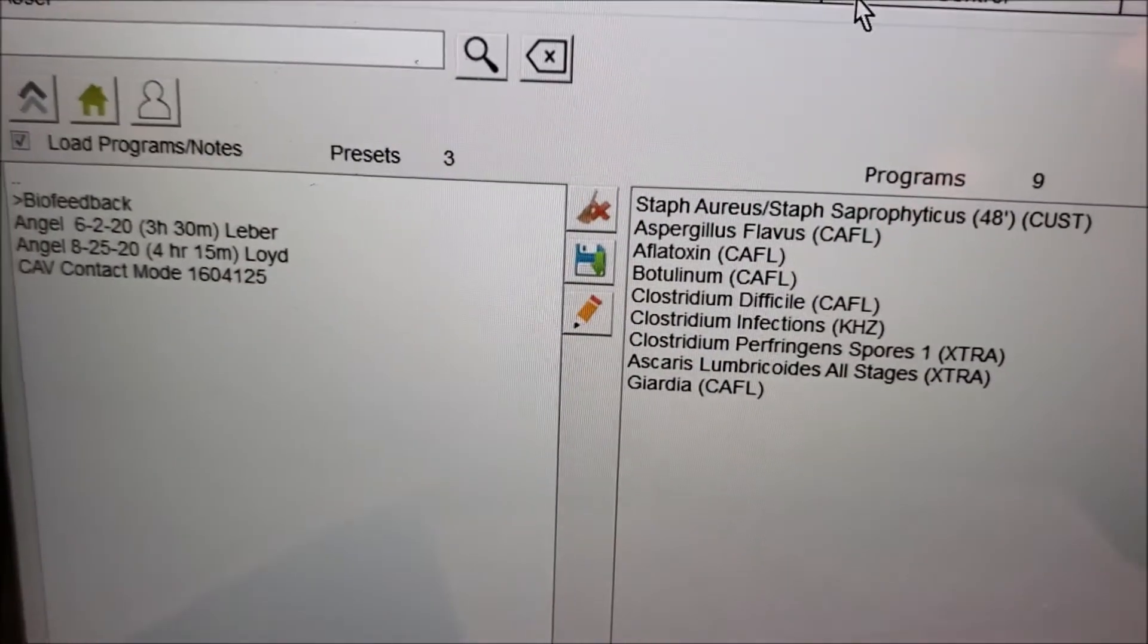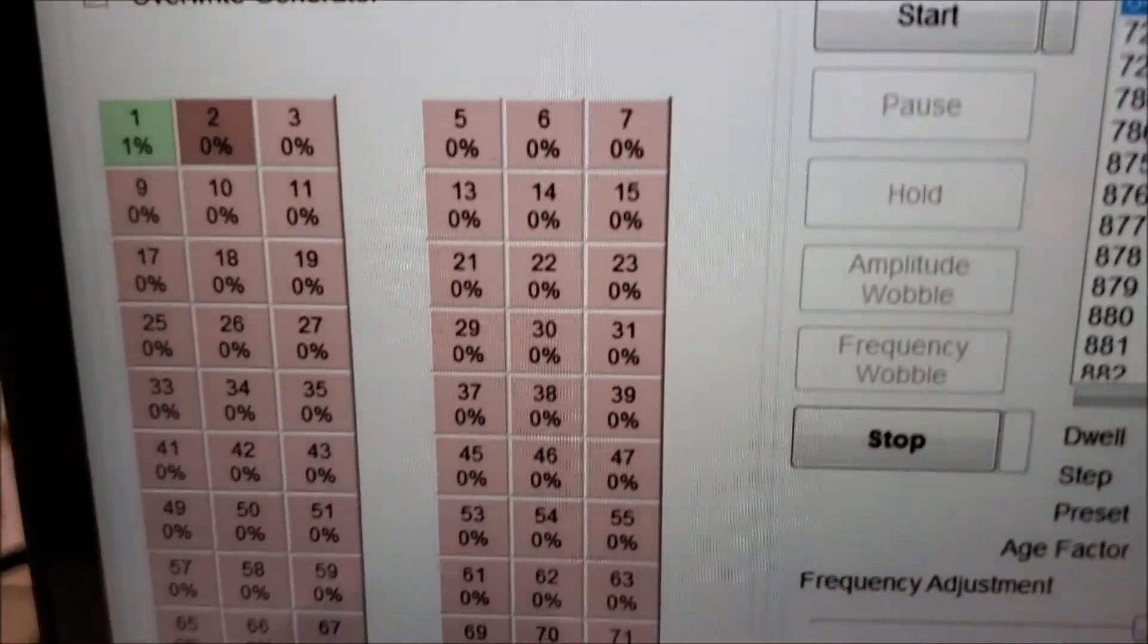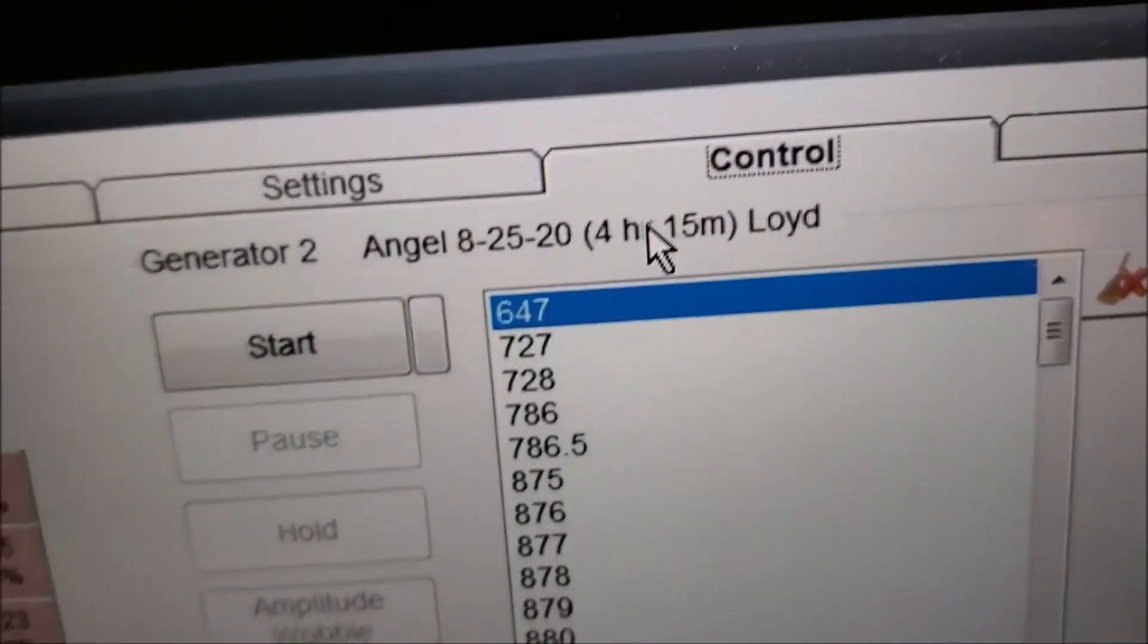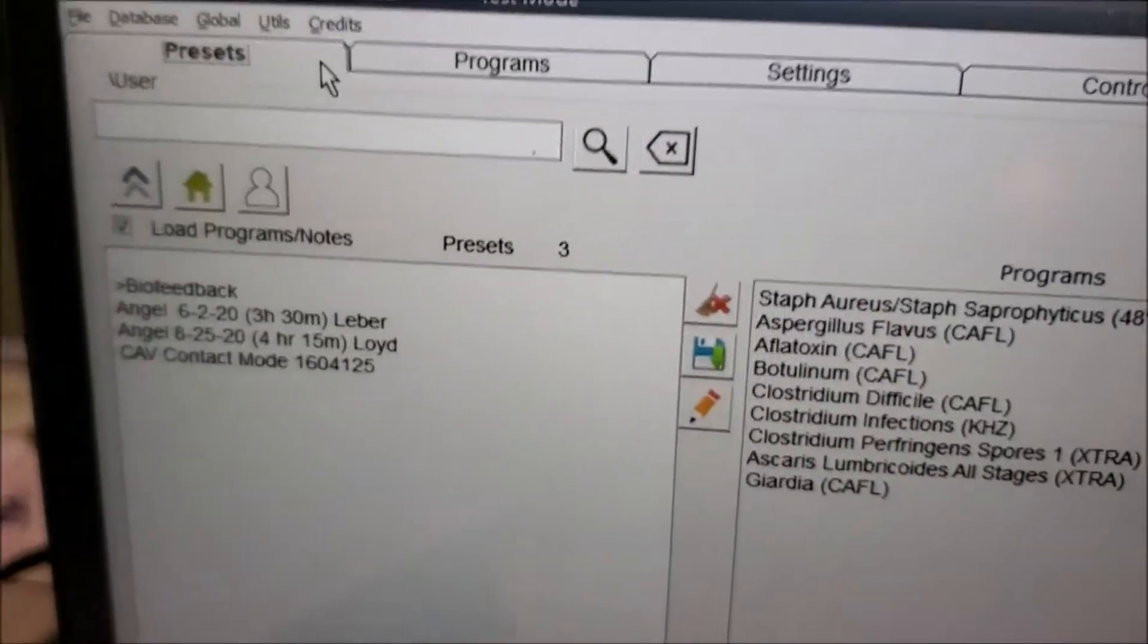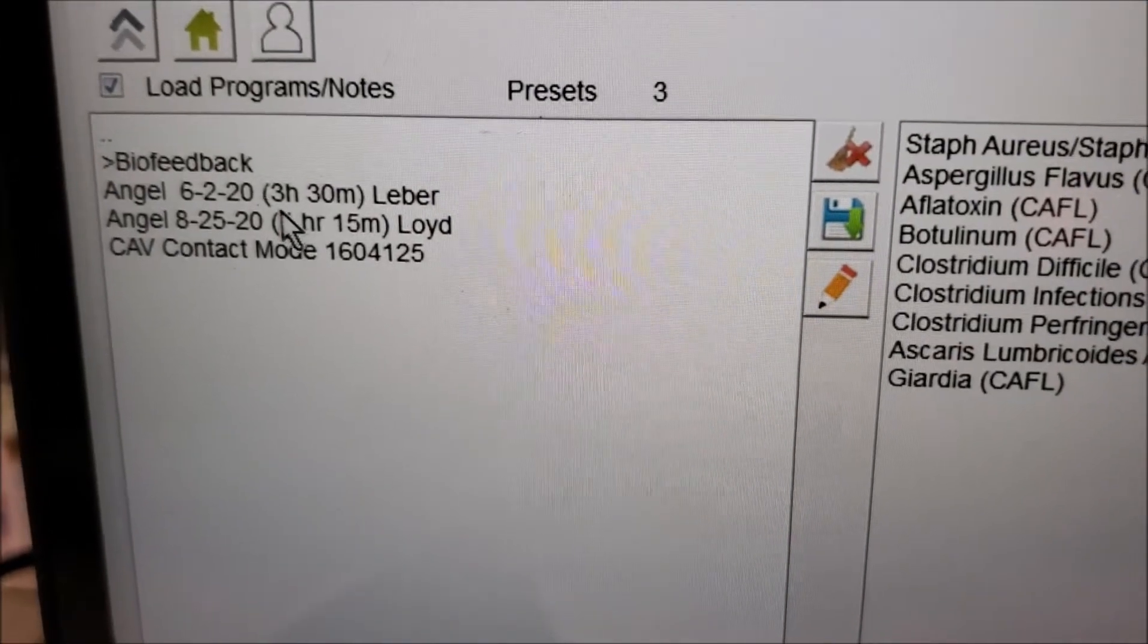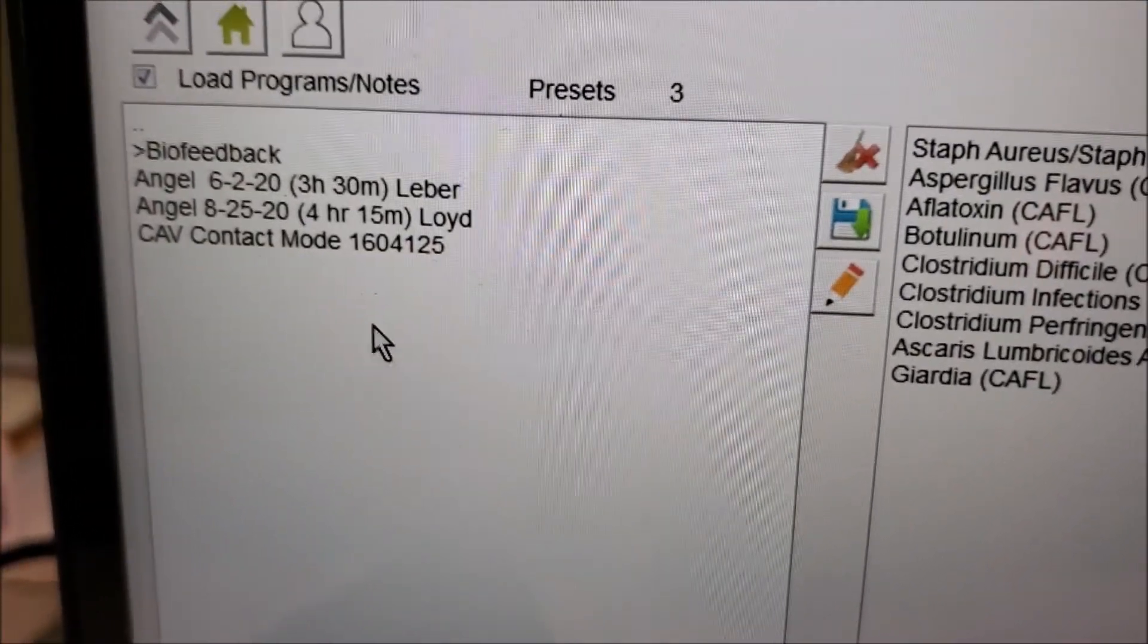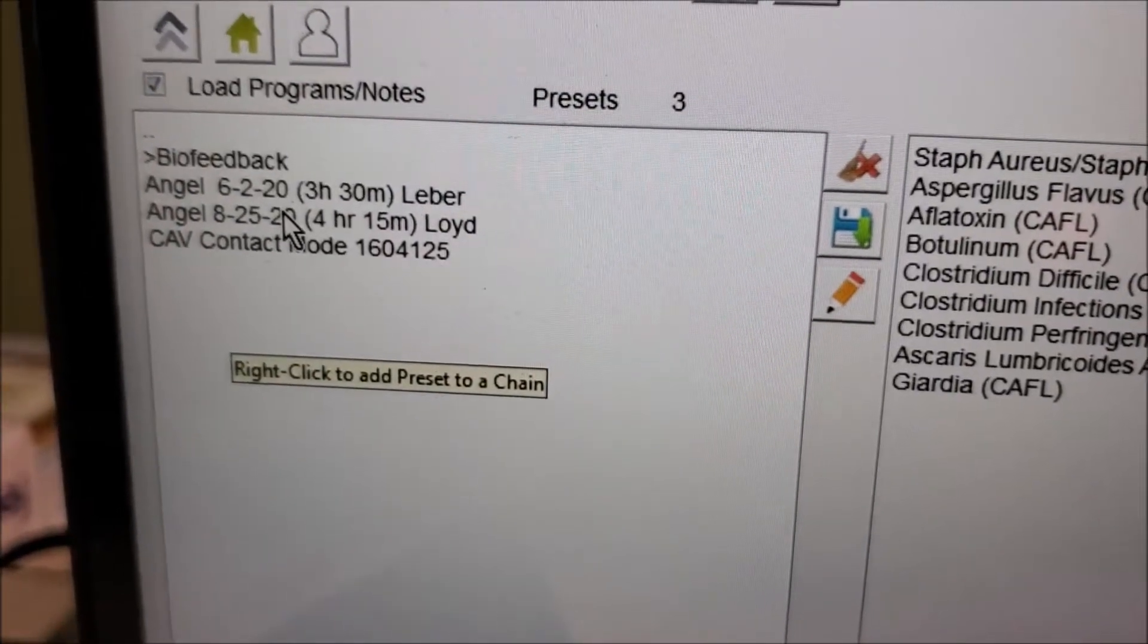Just remember, the one I stopped was Angel. So that's the one we're going to come to Presets. Just remember that - don't click on anything over here by the way. Just remember this is the one we're going to change, the 825.